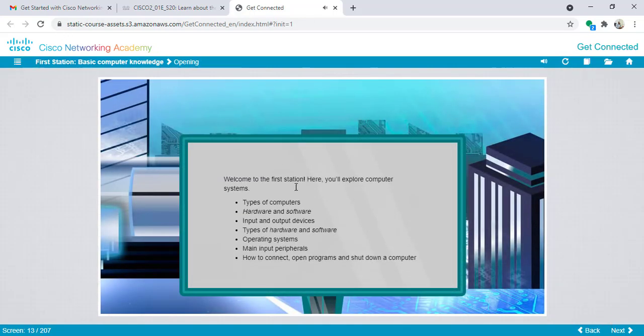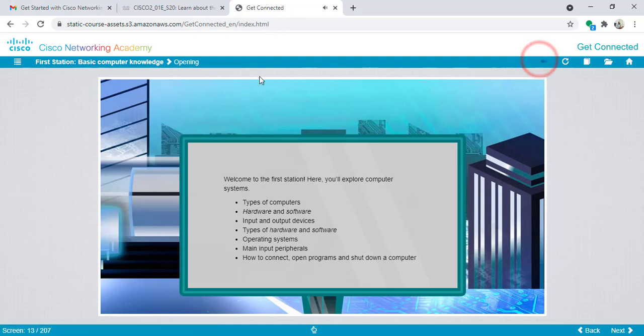Also here, welcome to the first station. Here you'll explore computer systems. Also here you can notice that first station means that I am still in the first station. As this changes to second station, so I am now in the second station.